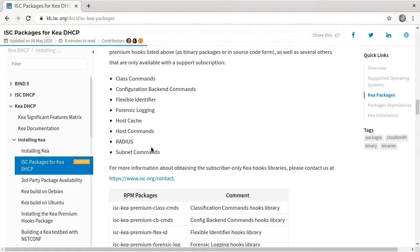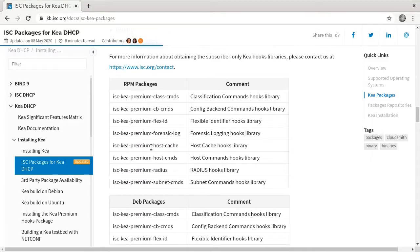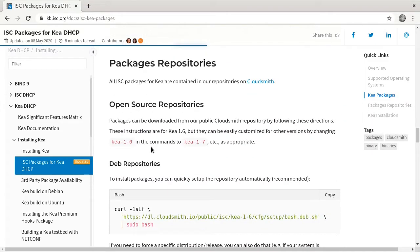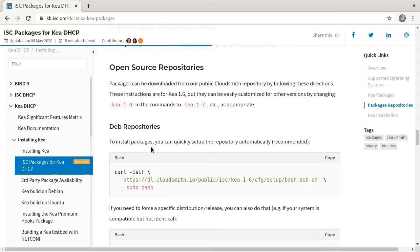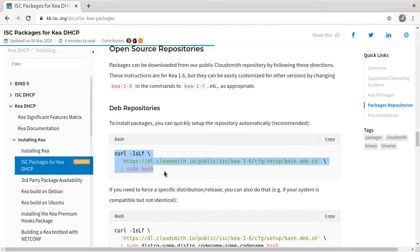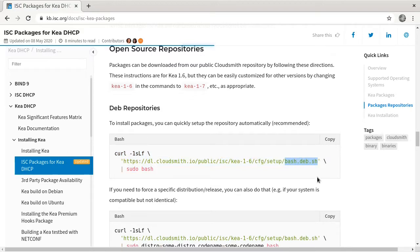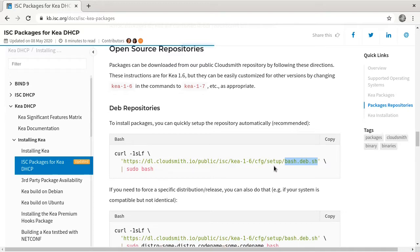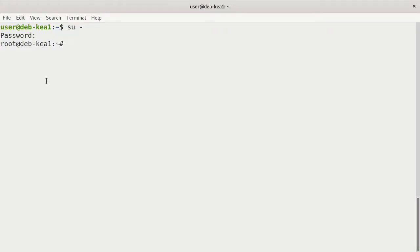If we scroll down here further, we'll see the actual repository script. This is a bash script that they've created for us to curl this information. Essentially, it's a script called bash.dev.sh. What I'm going to do is copy that into a script that I make on my server and then run it. Then we'll be able to install the packages for DHCP. I'm going to copy this right now and go back to the terminal.